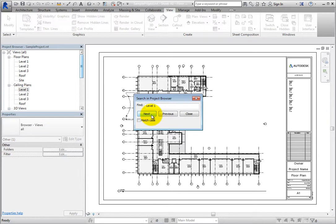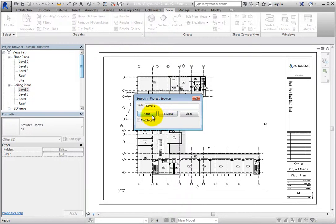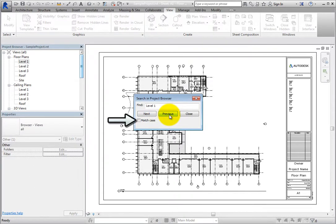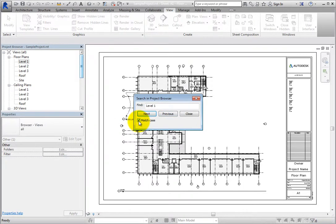There is also an option to match case if you want the search to be case-sensitive.